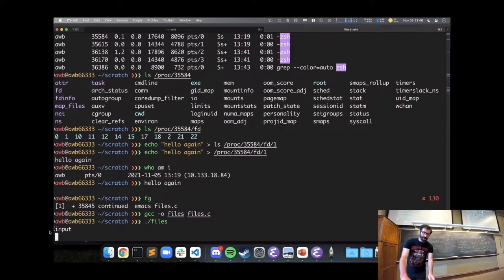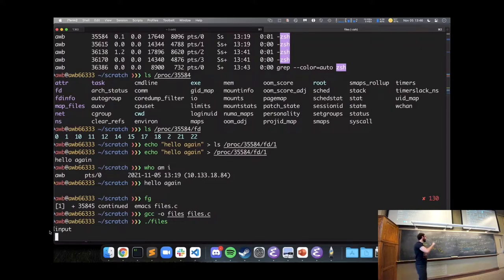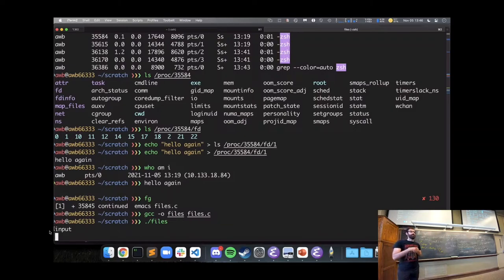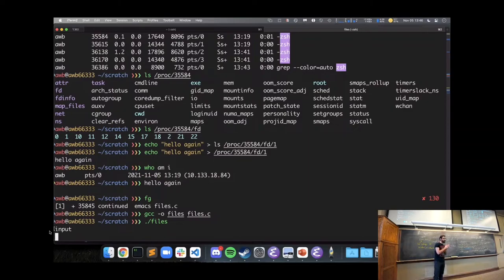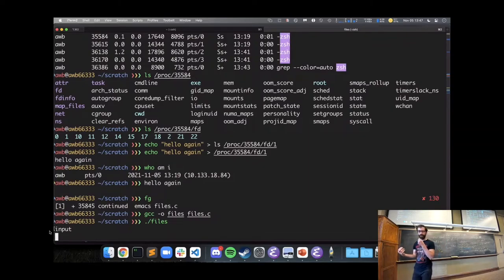Just to illustrate: we have standard in, standard out, and standard error — standard error is a separate file, just the terminal, where you might print error messages so that you can separately get the error messages a program outputs versus its normal output.